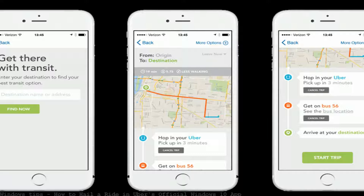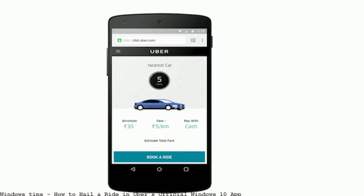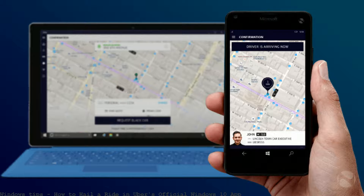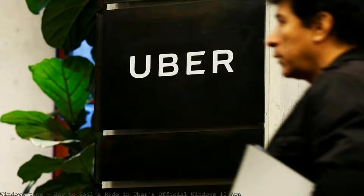How to hail a ride in Uber's official Windows 10 app. On Wednesday, Microsoft via their Windows blog announced the official availability of Uber on Windows 10.